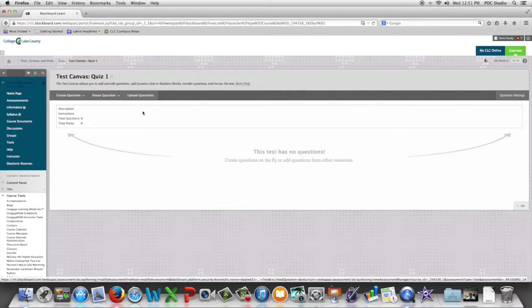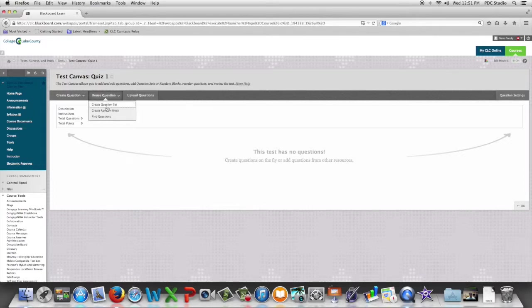We're going to begin by going to reuse question and we're going to choose find questions.